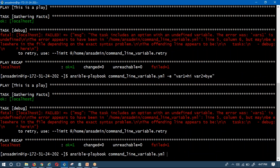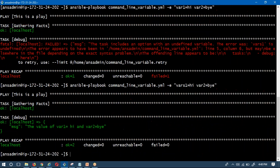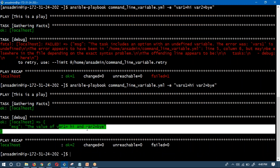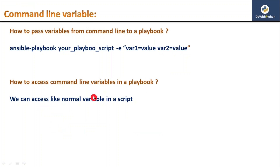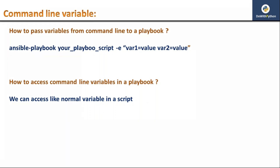Let me update the command to use the correct variable names that match what's used in the script. Now, the output shows: the value of variable1 is 'hi' and variable2 is 'hi'. Whatever variable names you use in the script, you must send the same names from the command line. This is how you read and send command line variables to your Ansible playbook.